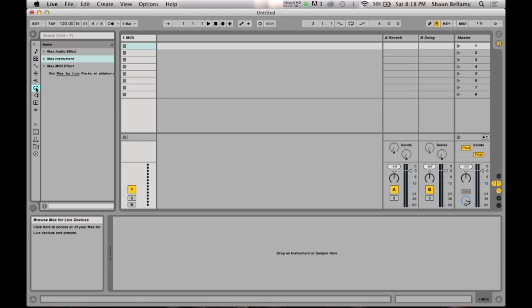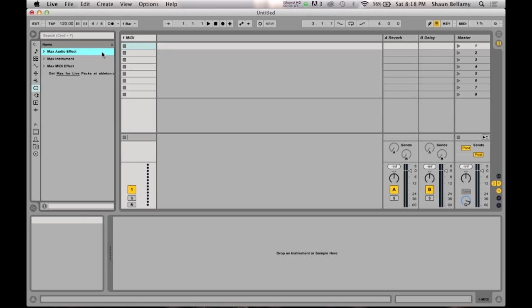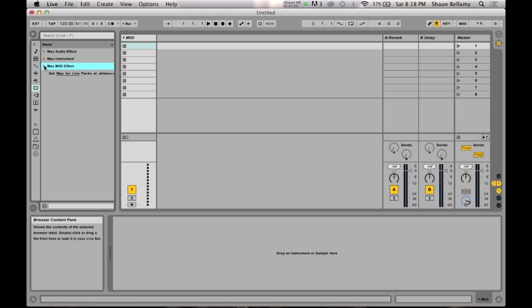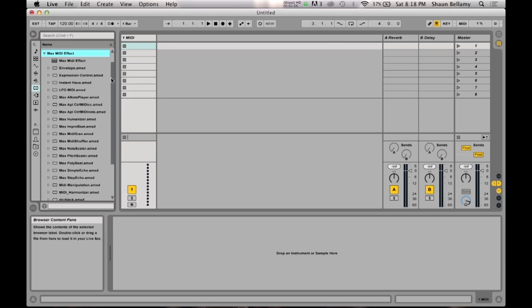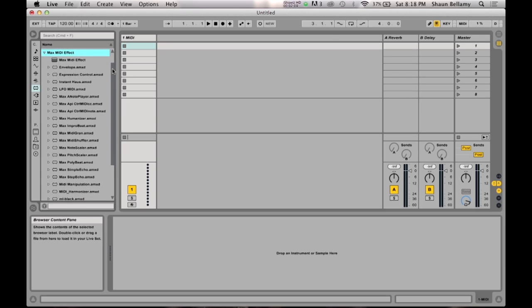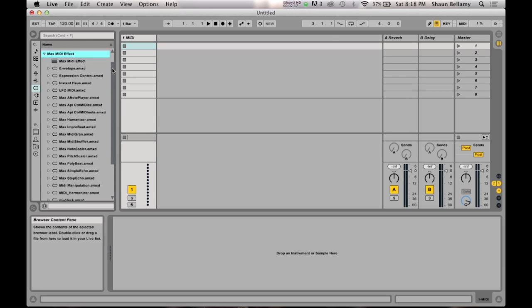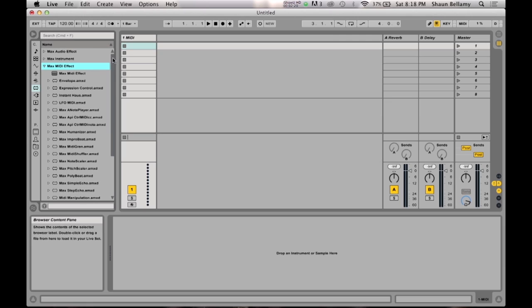We can now see that there are three types of devices we can create: a Max audio effect, a Max instrument, and a Max MIDI effect. Today we are just going to use the Max MIDI effect. If you want to create an effect from scratch, you just click and drag the Max MIDI effect plugin into the MIDI track's device bar.